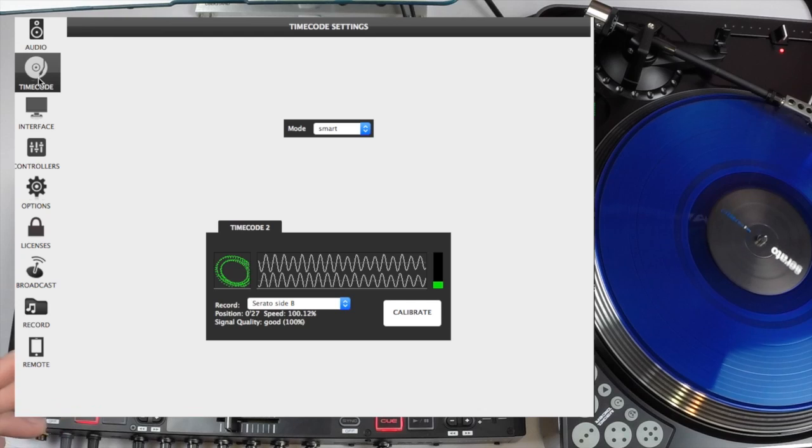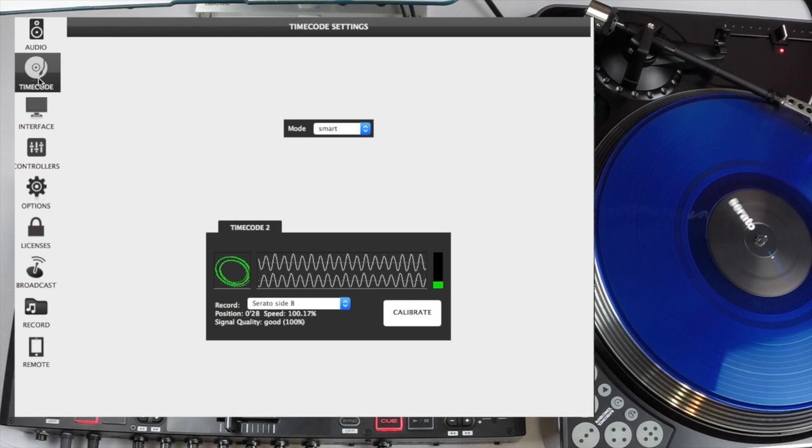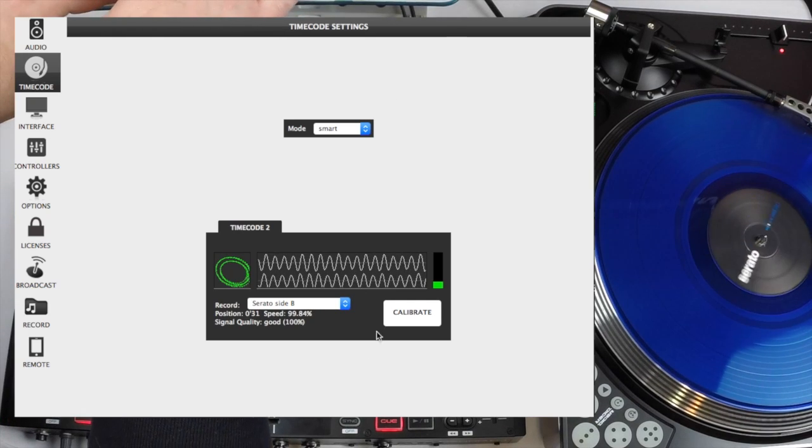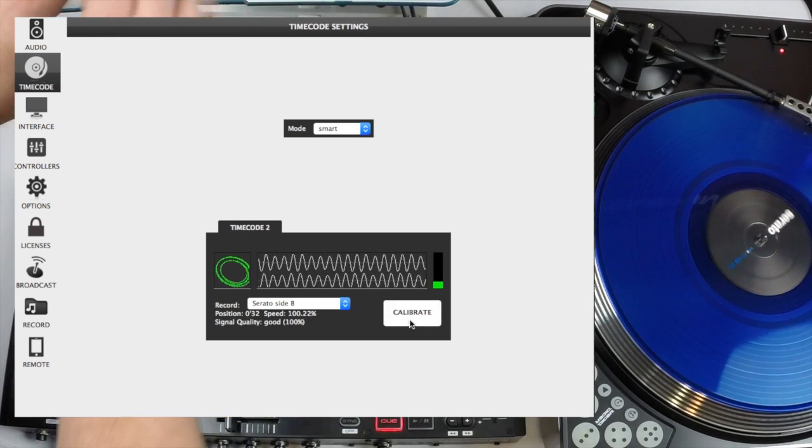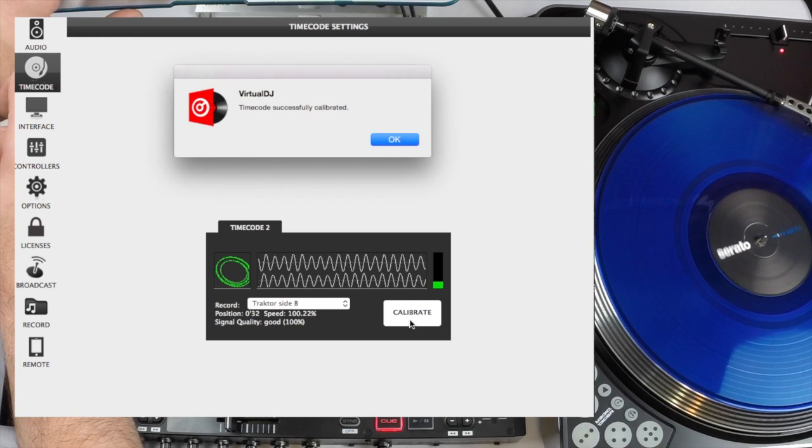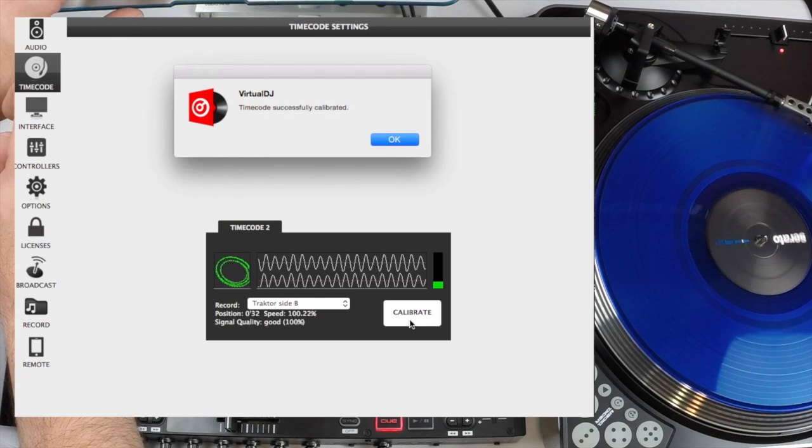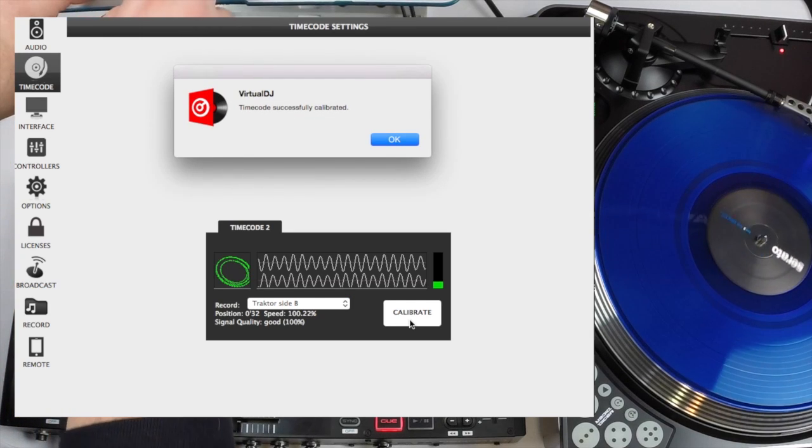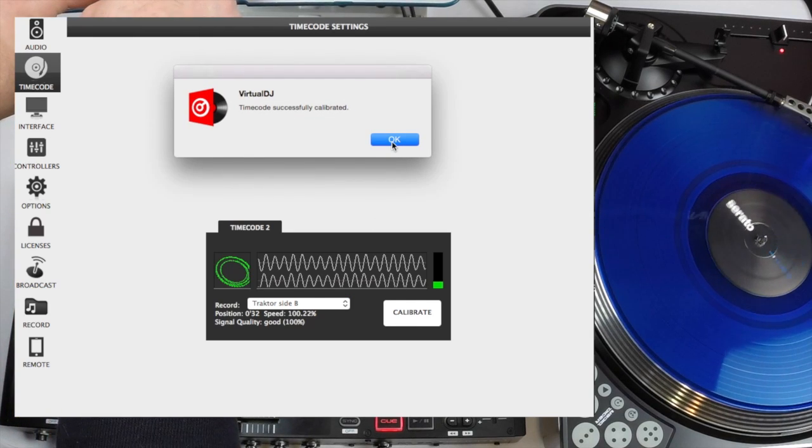Serato Side B is automatically configured. We can go to calibrate. Timecode successfully calibrated.